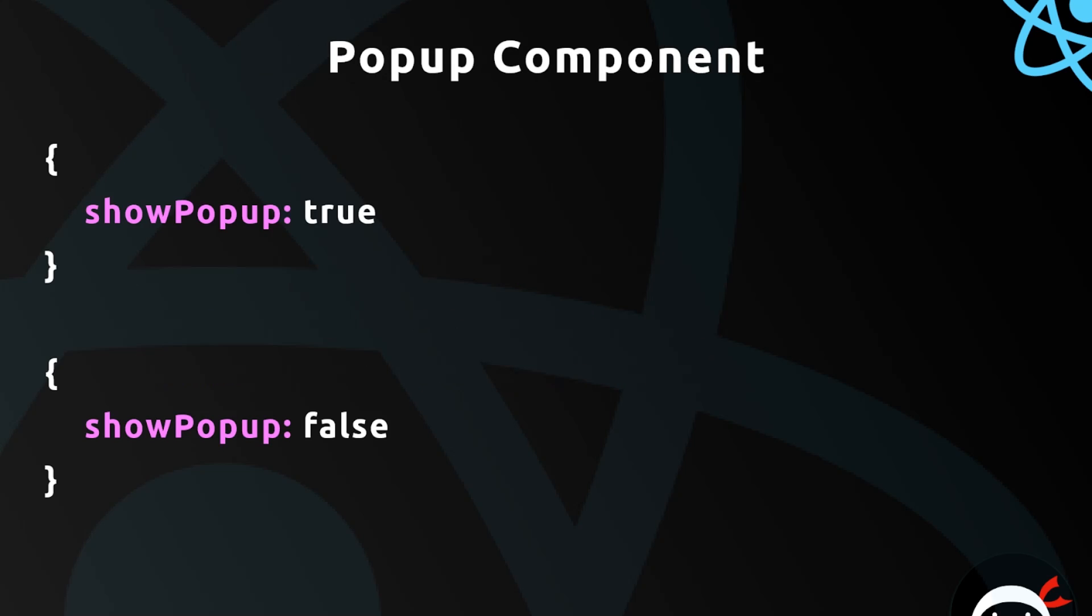Another example could be for a pop-up. We could have a component for a pop-up and it has a state, very simple, with just one property called show pop-up, and that is either true or false. If it's true then it's going to show on the screen; if it's false it's not going to show on the screen. So again we're storing the component UI state here.